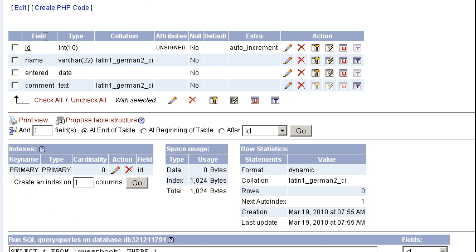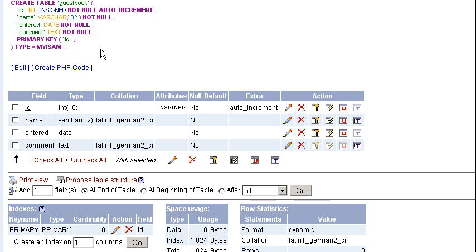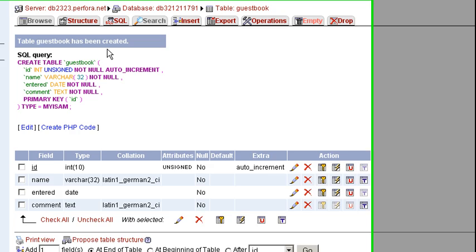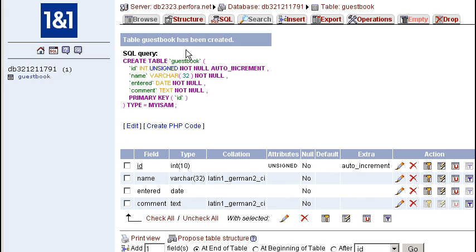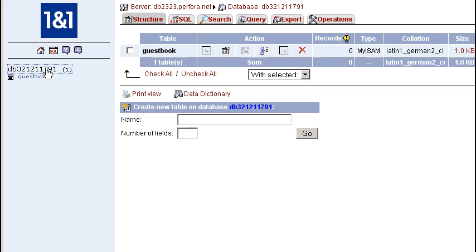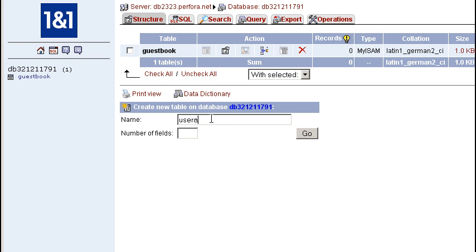Now if I want to go and create a new table, pretty simple. Click over here on my database again. Down here I have the option to create a new table in my database. You can choose its name. For example, user accounts.